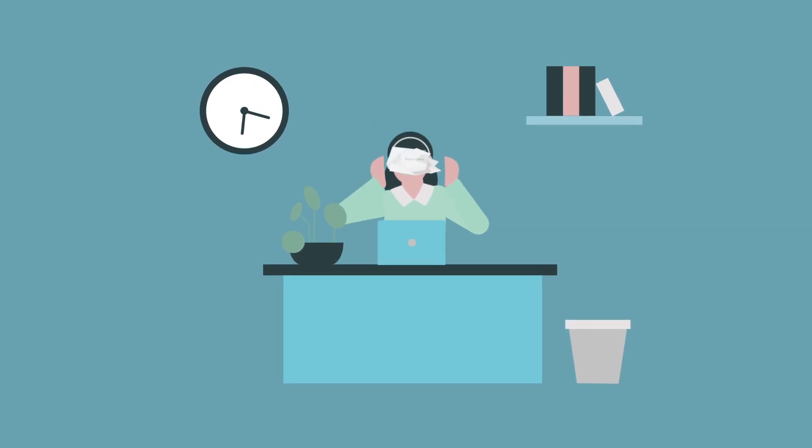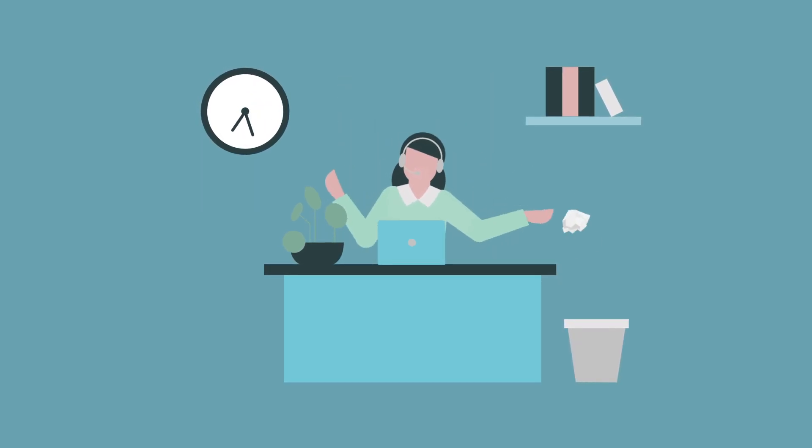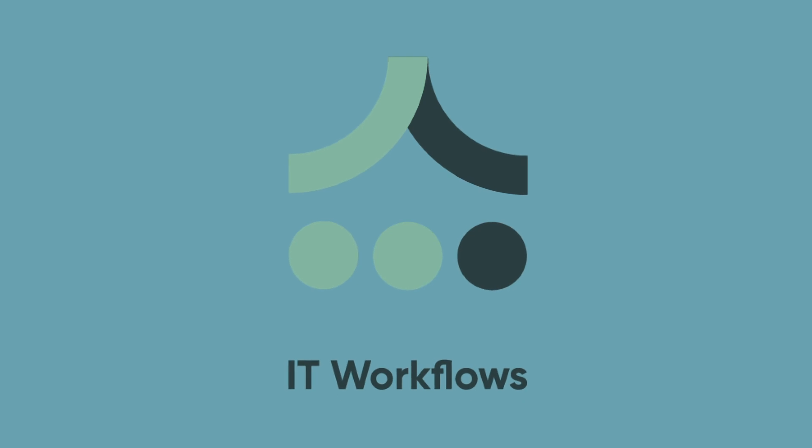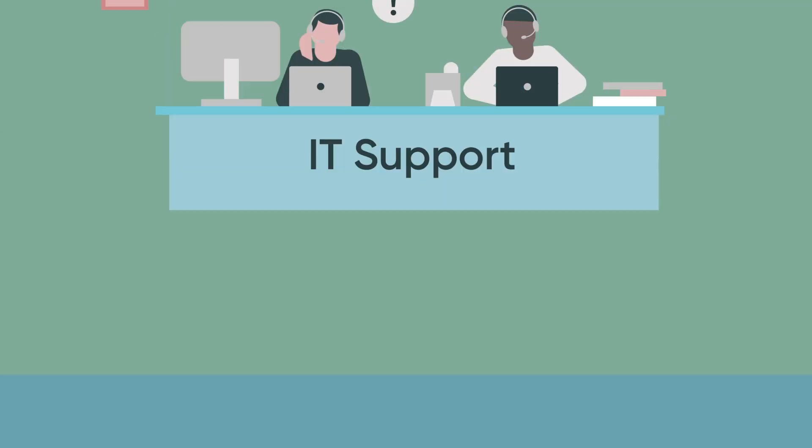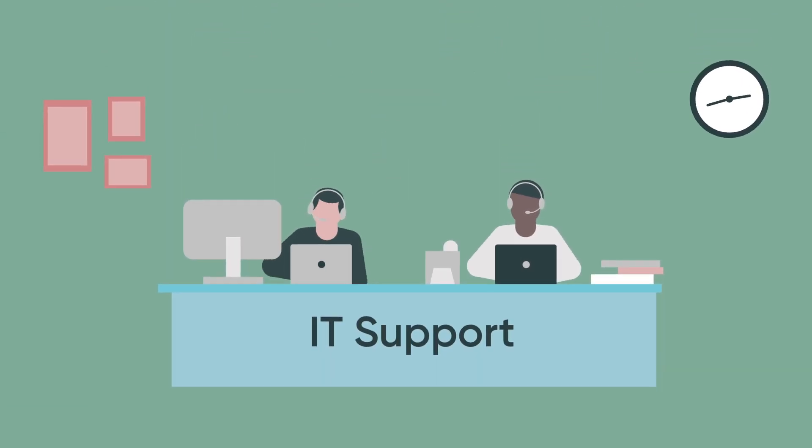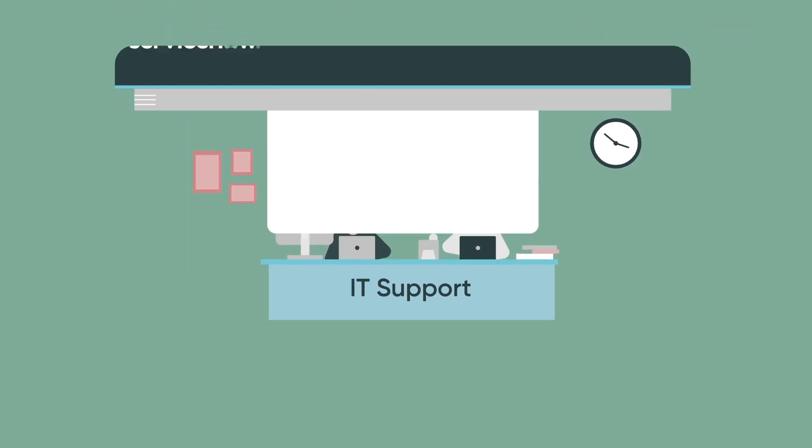What if you could eliminate this problem through automation? All right in ServiceNow ITSM. Goodbye phone calls flooding your help desk.